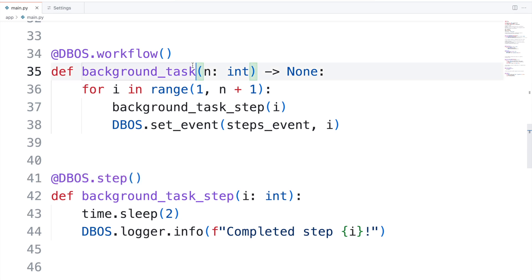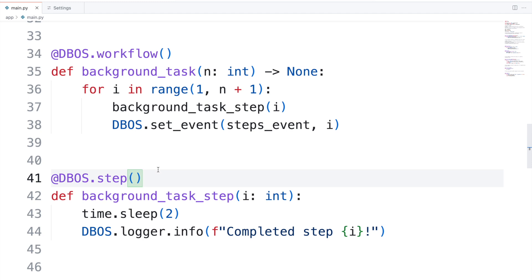DBOS.workflow turns this function into a durable workflow, which means that if it crashes, it automatically resumes from the last completed step. And then DBOS.step makes this function a step in the durable workflow. Just adding those two lines makes my app crash-proof.